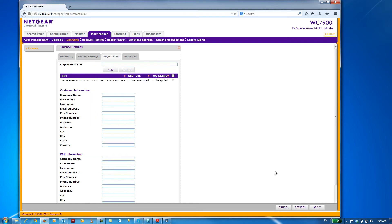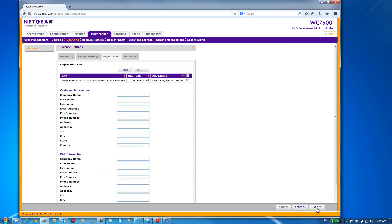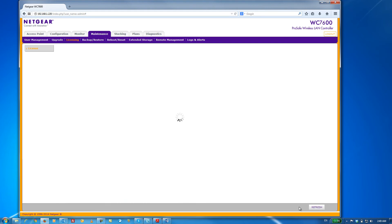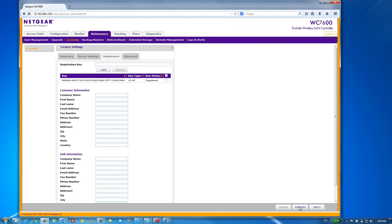Once I've done that, click on the Apply button. If I refresh every few seconds, after you refresh, you can see the key status now shows Registered.